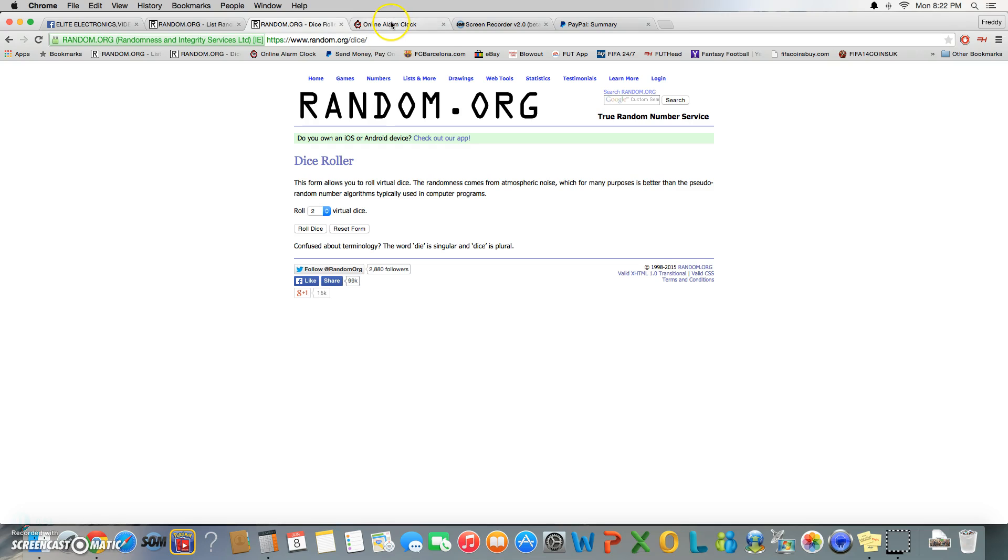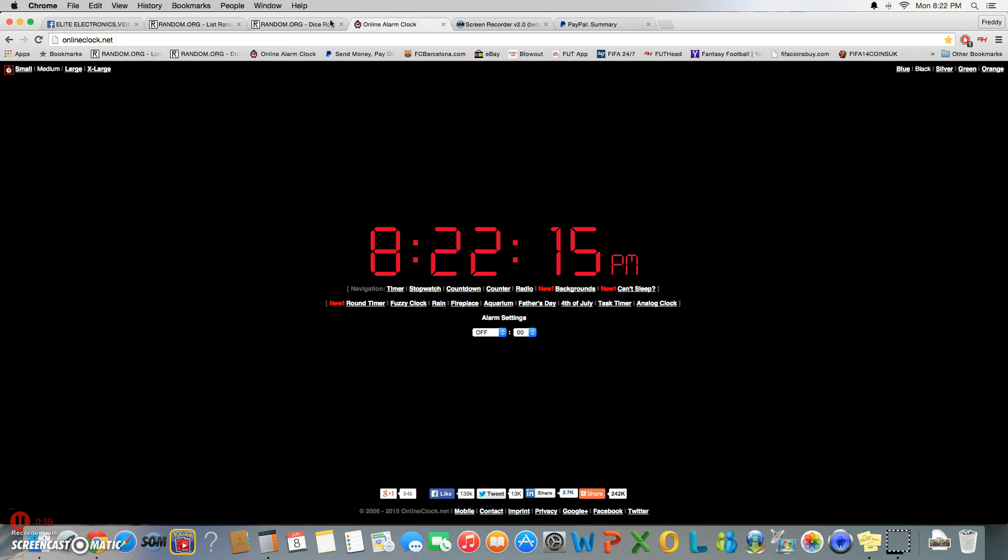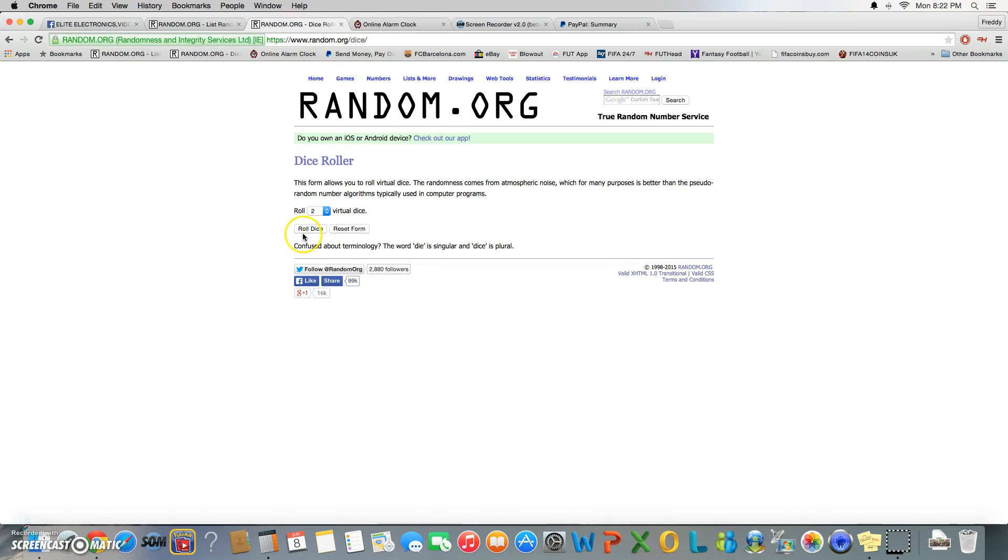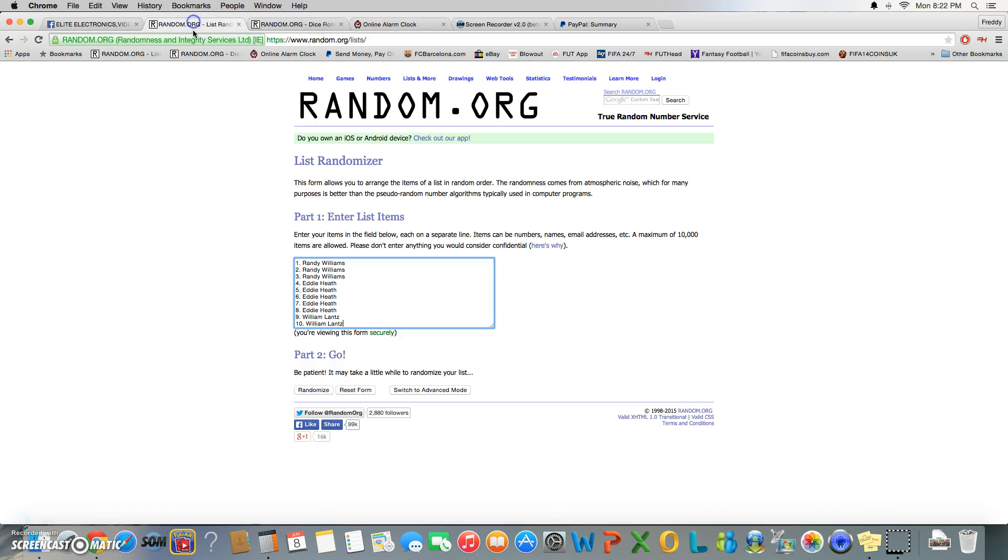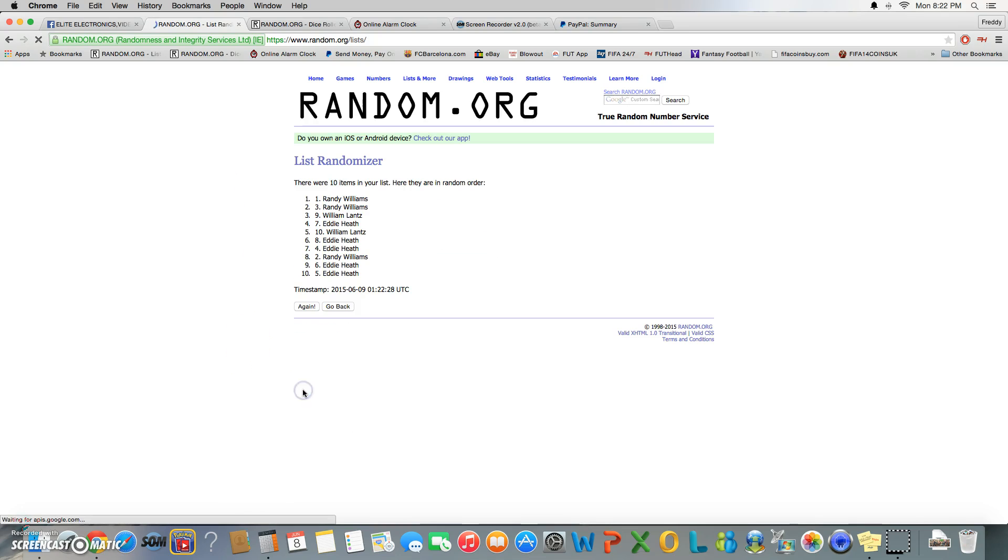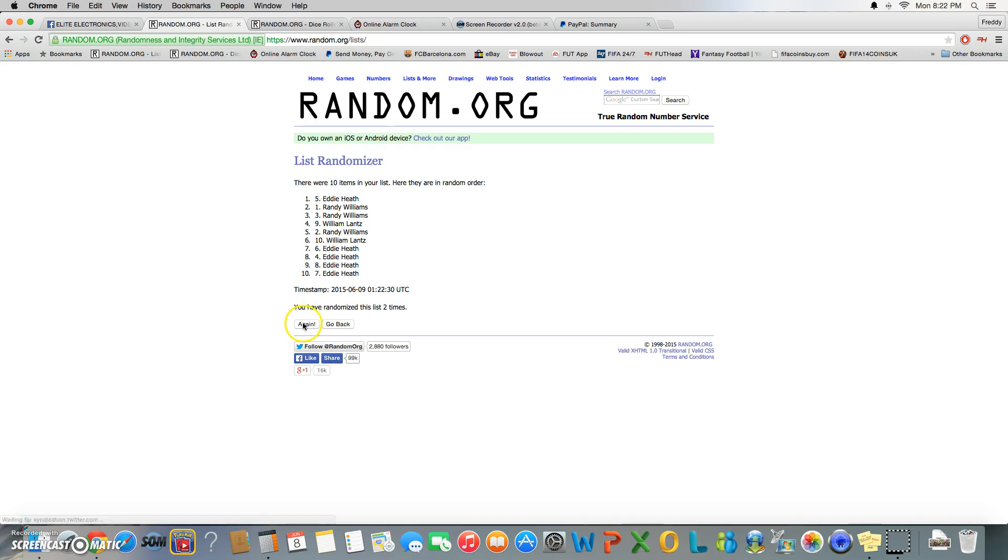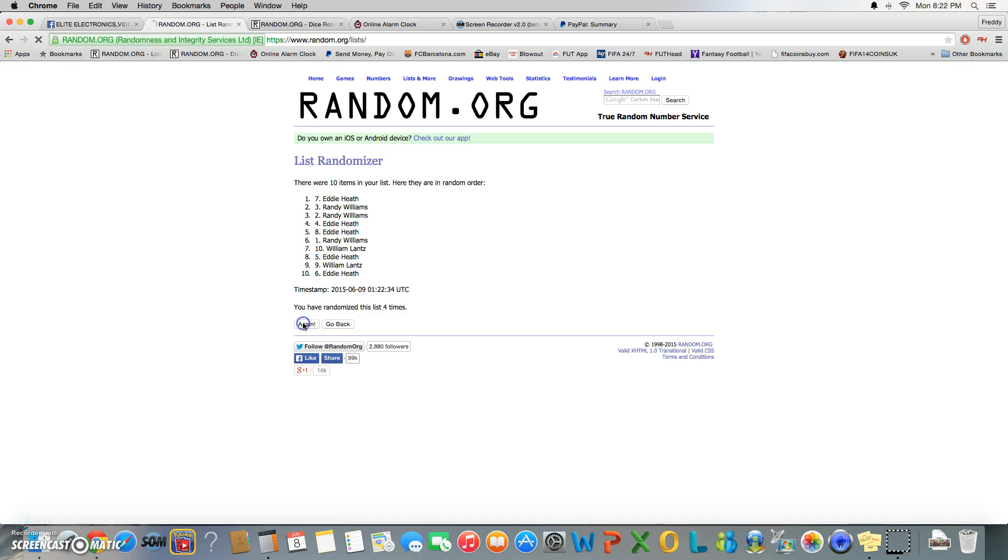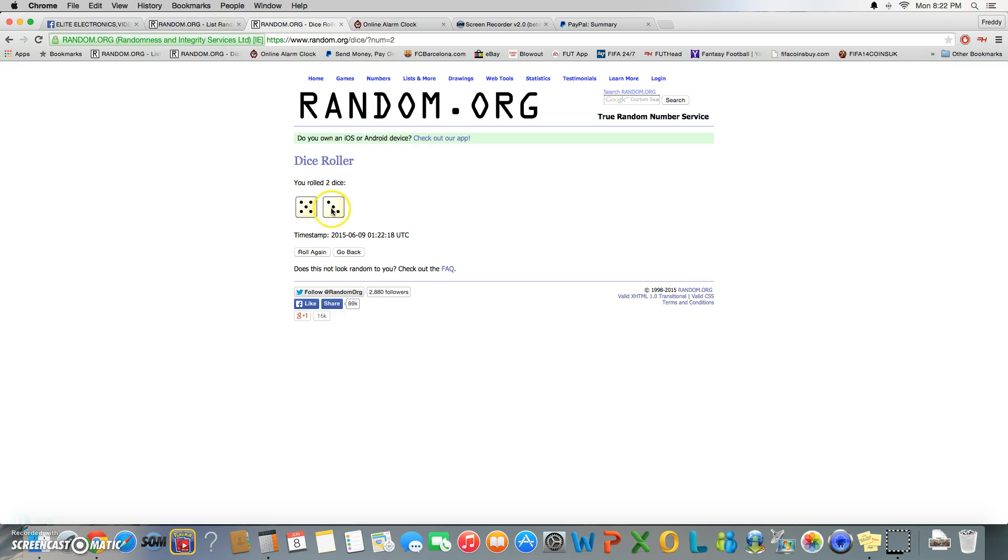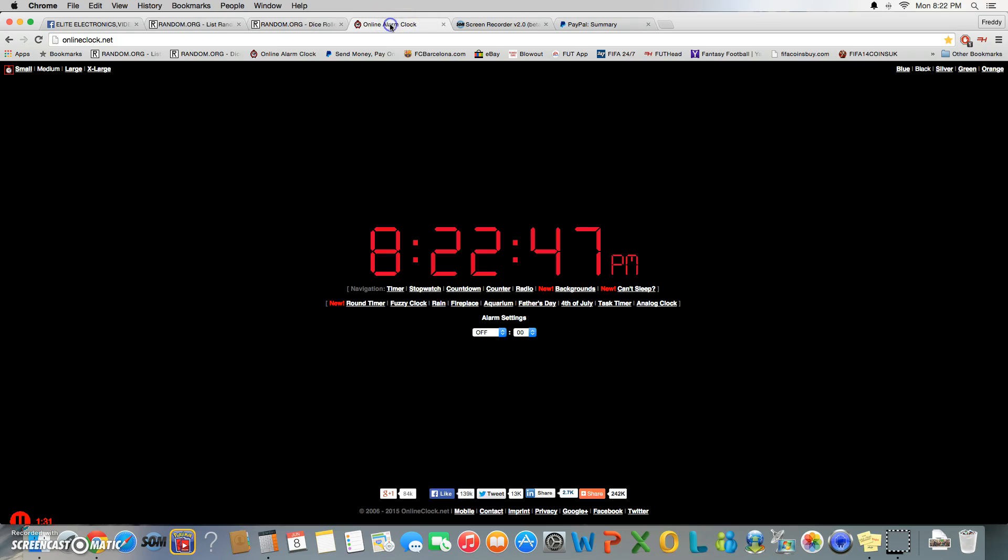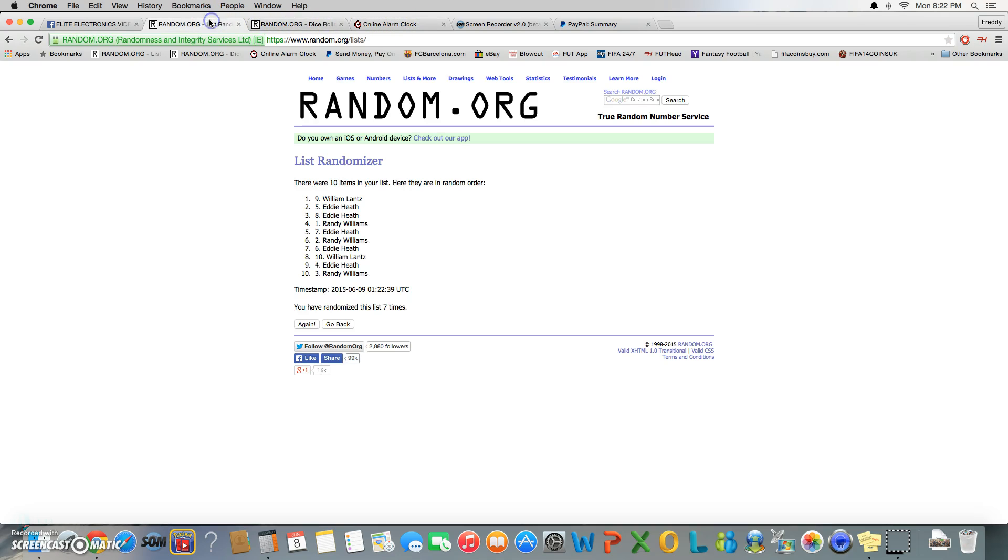It is 8:22 and we're going eight times. Roll was 8, 5, and 3. Top two win, good luck. Here we go: one, two, three, four, five, six, seven. After seven we got William and Eddie on top. Roll was 8, 5, and 3, time is 8:22.